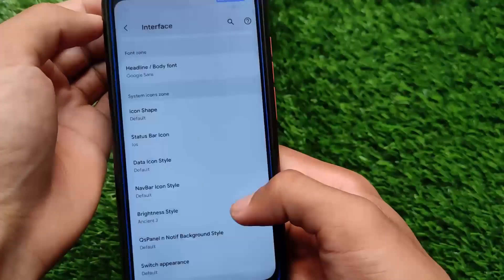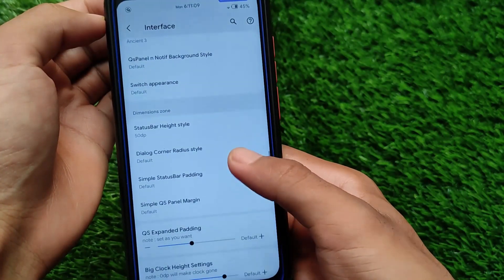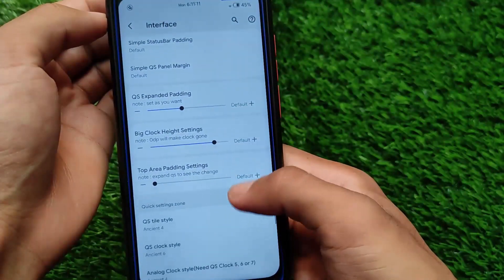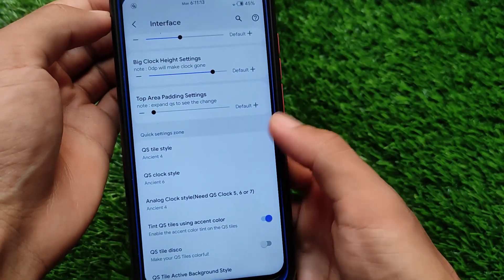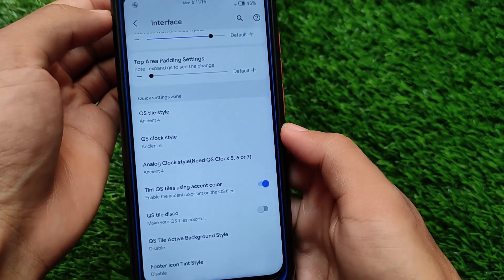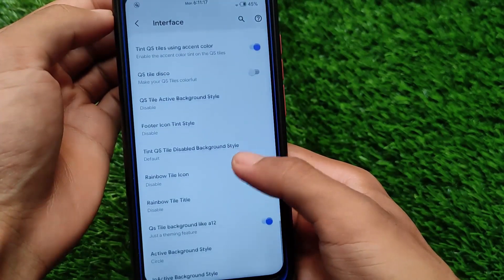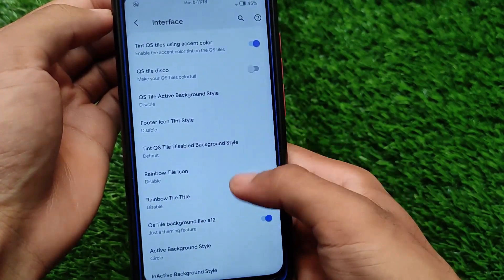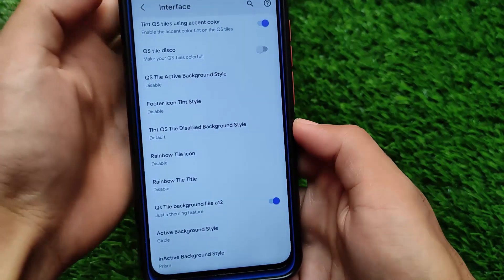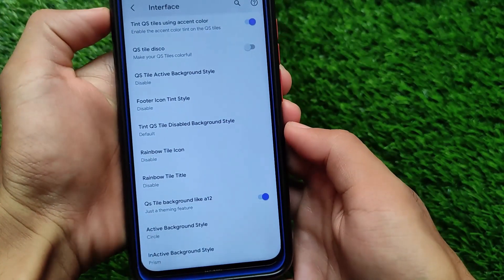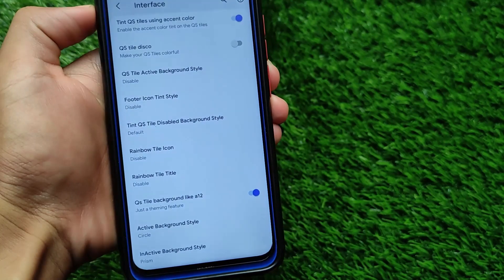Alongside the brightness slider, we also have a lot of customizations including quick settings panel options, status bar height, quick settings expanding padding, quick settings tile customization, and quick settings clock style. There are huge customizations in terms of theming, which is why this is my feature number one on the list.